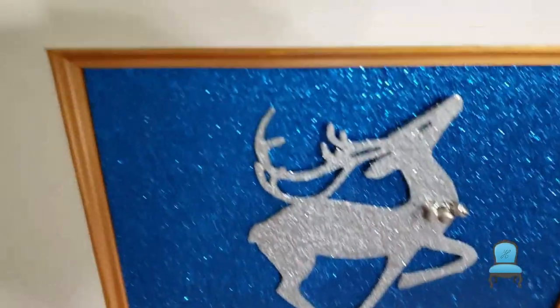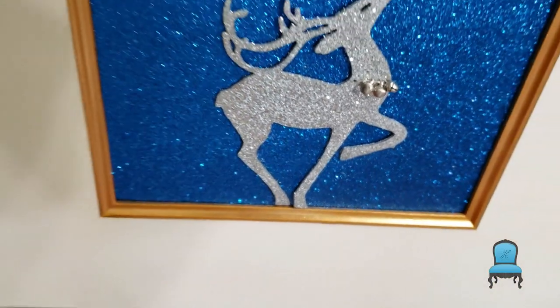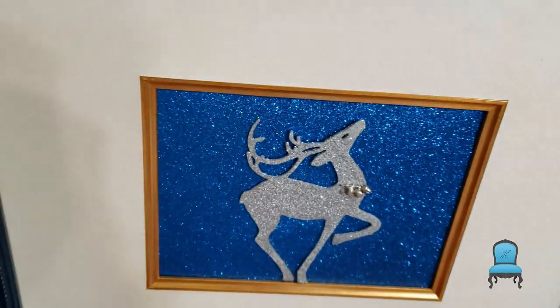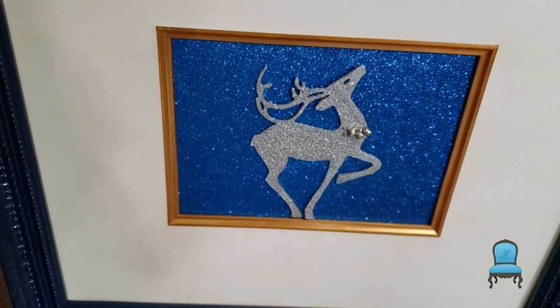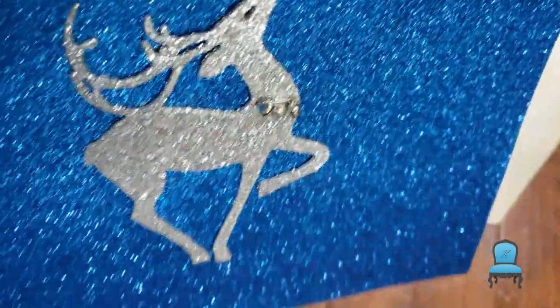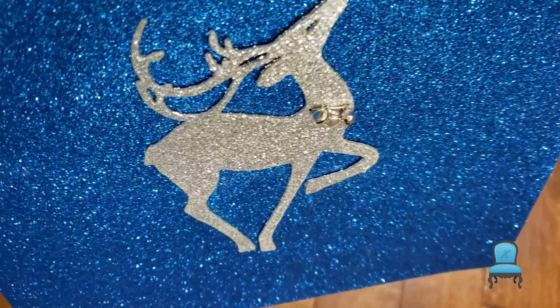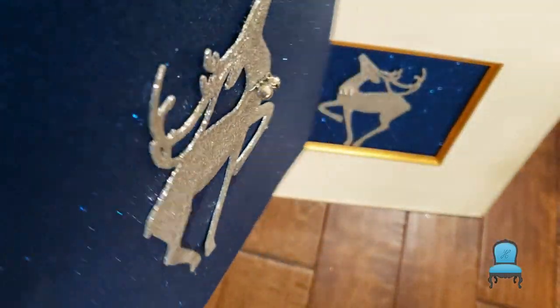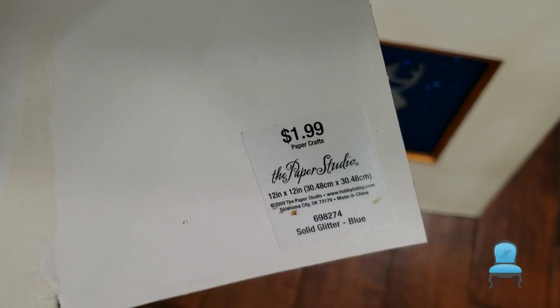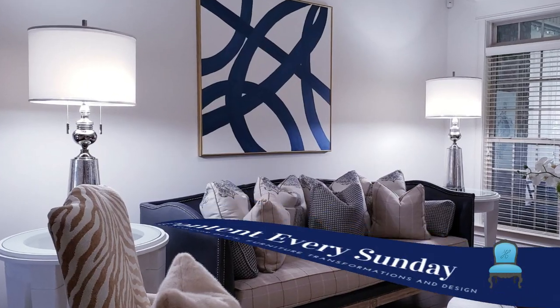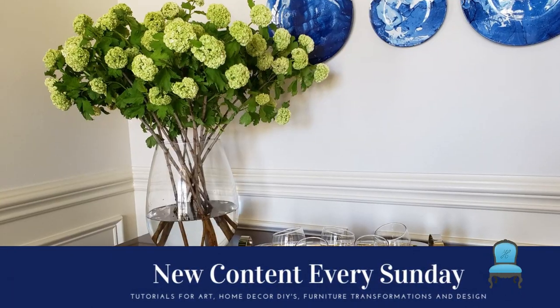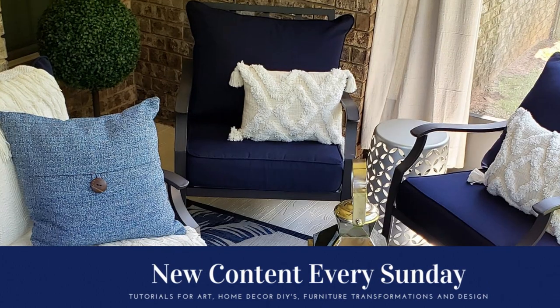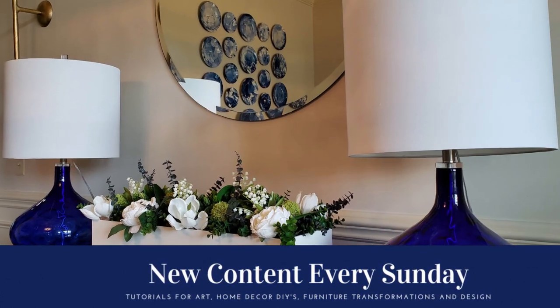Well, that's it for me. I want to thank you so much for welcoming me back into your homes. It's been a while since I've been this consistent and now I have videos every Sunday. We'll get art, home decor, furniture transformations and design. If you're not a subscriber, please consider doing so today and remember to turn on your notification bell. Thanks for watching and as always stay in prayer and stay creative.